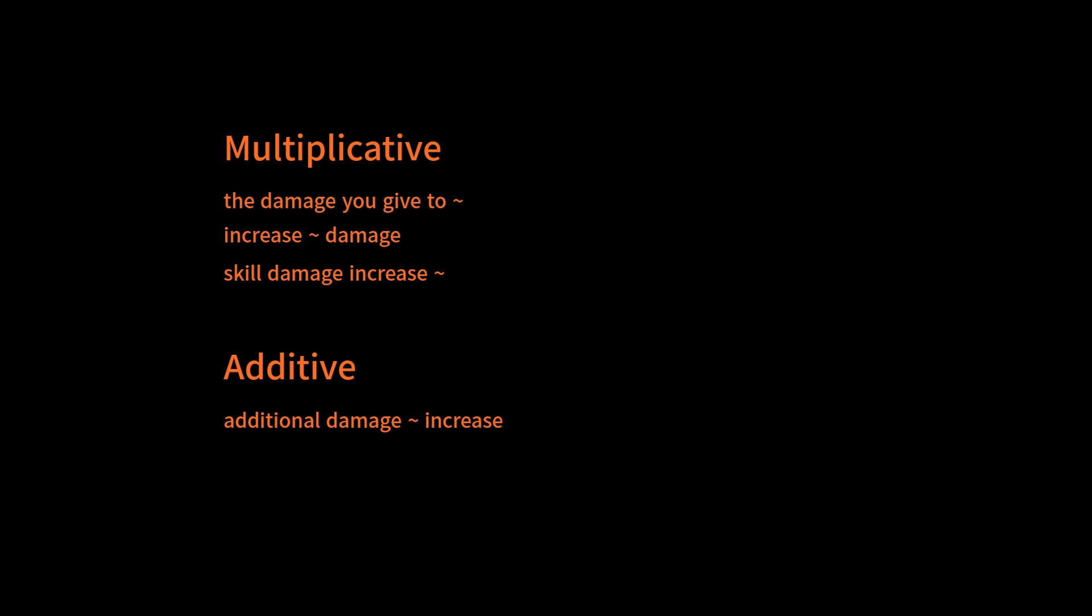the damage you give to, or increase damage, or skill damage increase, then that's multiplicative. If it says additional damage increase, something like that, then that's additive.